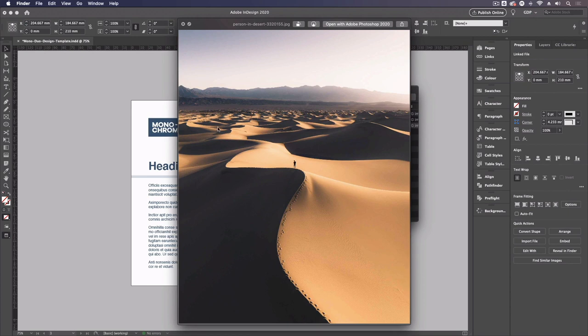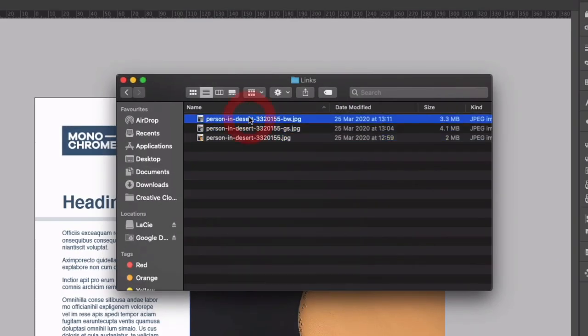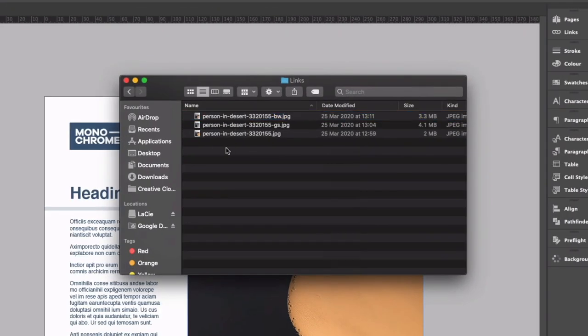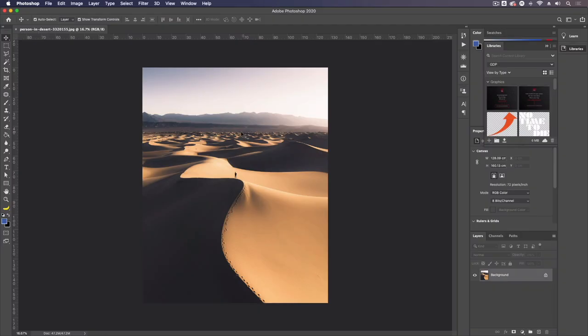We have to take this into Photoshop to change how it's set up. Now above this we have two other images and they look exactly the same however they are different so I'll explain that in just a second but first I'm just going to open up this image in Photoshop.